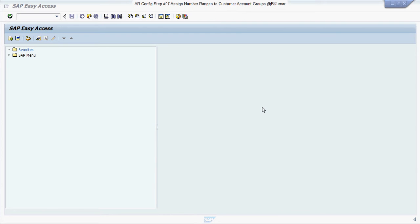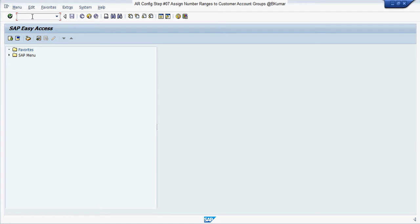Welcome back to our account receivable configuration tutorial series. In this tutorial, we will see how to assign number ranges to customer account groups in SAP.